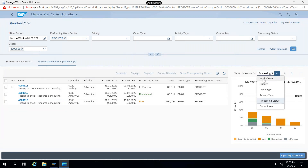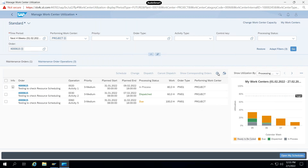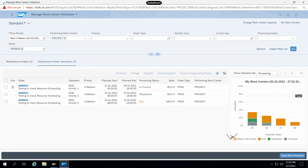If you want to see it filtered by work center, priority, order type, or activity type, you can select these different filters and view the graph accordingly. Ready to be called is coming from the maintenance plan; dispatched and in progress are also shown. We will discuss all statuses technically and how they are used. As an SAP PM consultant, you need to understand the different technical things required to implement the complete resource scheduling apps.